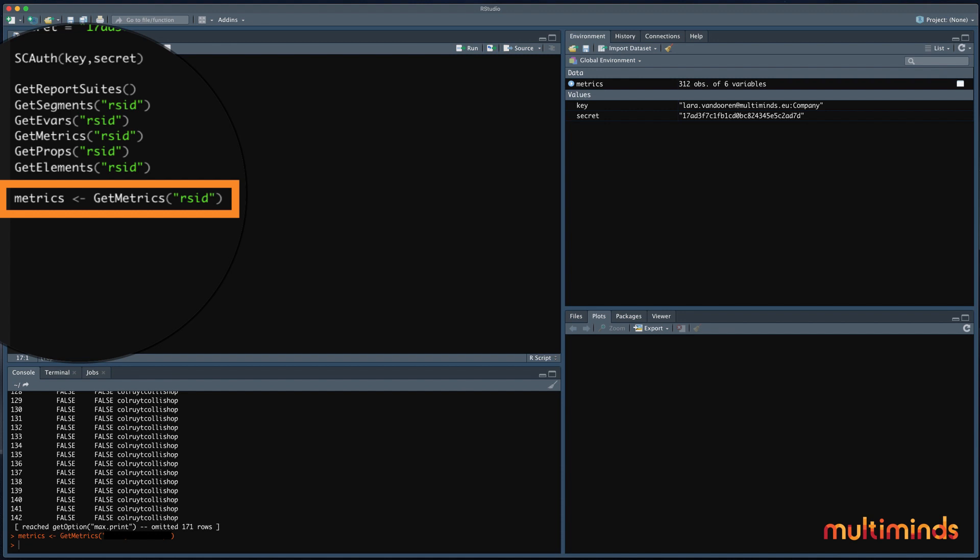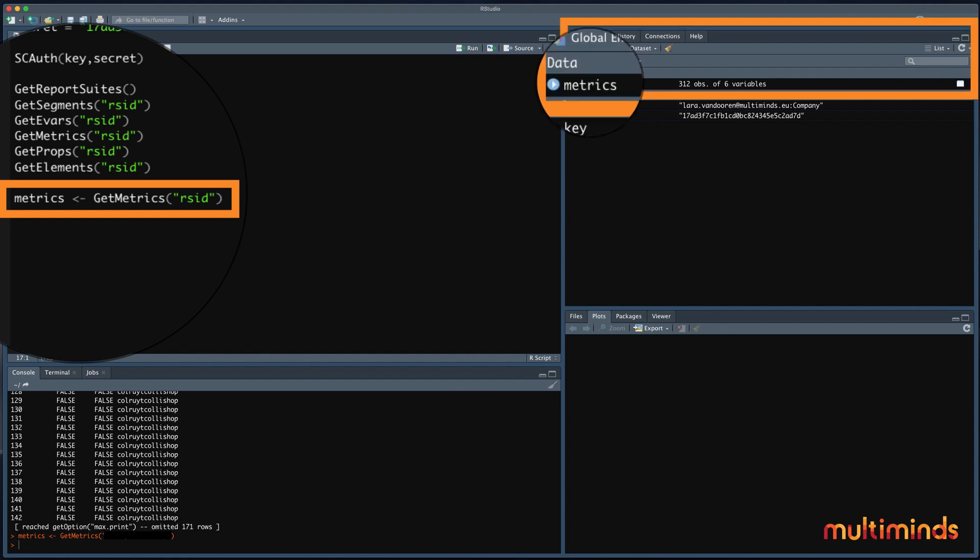You can save this information by storing them in data objects. Data objects are some sort of Excel tables that you can always look at. You can create a data object by typing a name that you can choose freely, followed by an arrow. Let's create a data object called metrics in which we store all the metrics we have available. Now you will see it appearing in the environment after running the code.